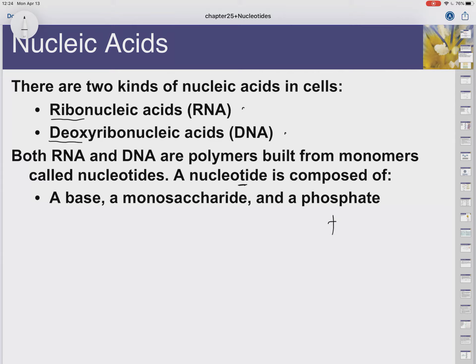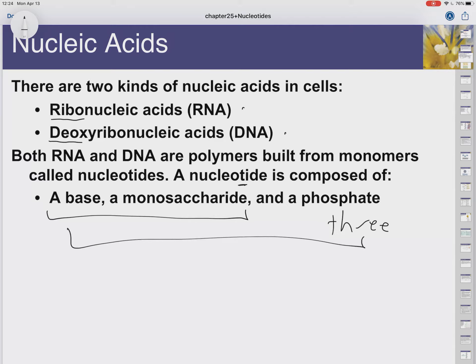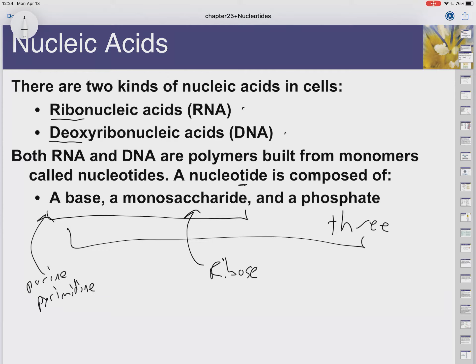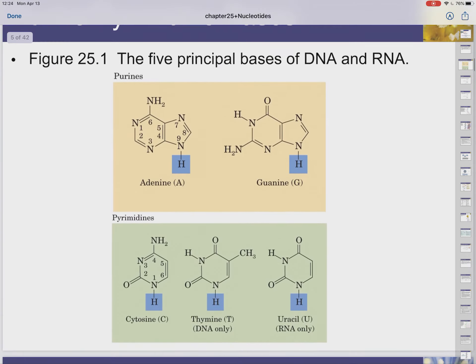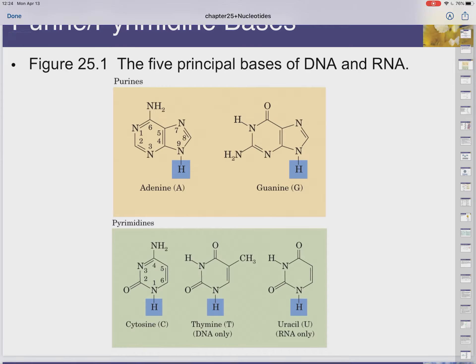A nucleotide is composed of three parts. There's also something called a nucleoside, which is just two of those parts. The nucleotide is all three: a nitrogenous base — purines and pyrimidines — a monosaccharide, which is the ribose sugar, and a phosphate group.